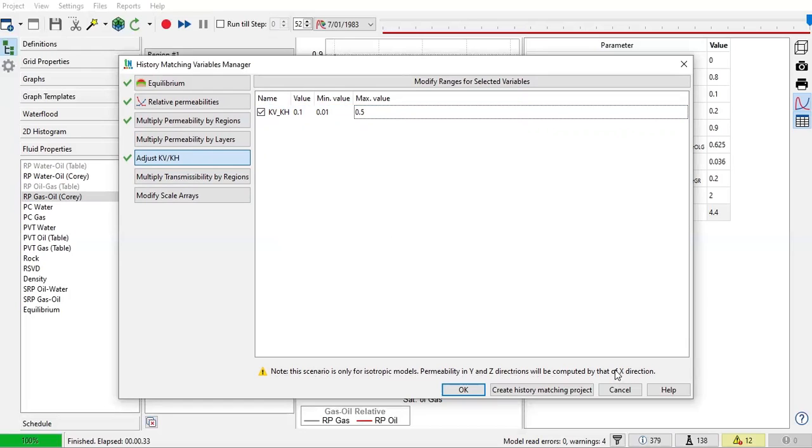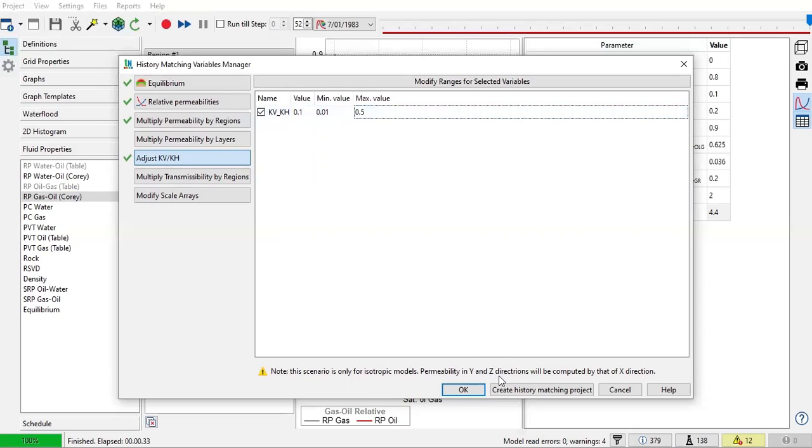So by isotropic here is that X and Y is the same. So that you can calculate the KV or the KZ by relating it with the horizontal, either X or Y.